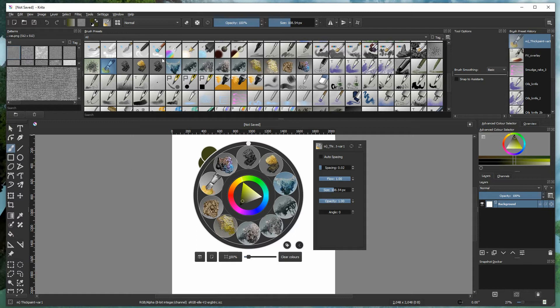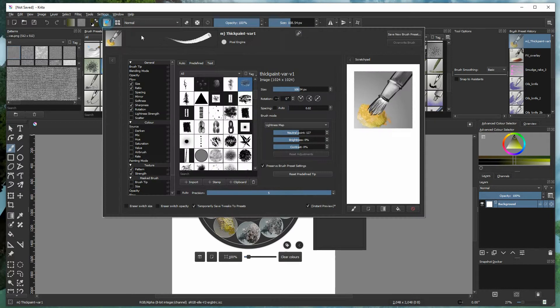Welcome to another episode of JSHN Creative. Today we are going to look at how to make art brushes using the lightness map.